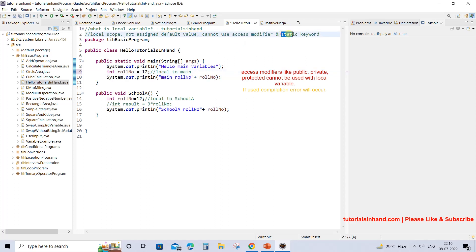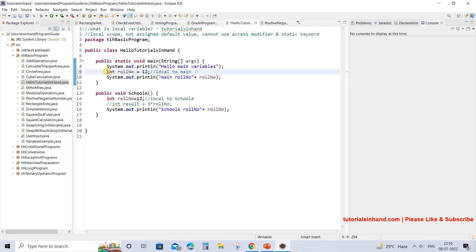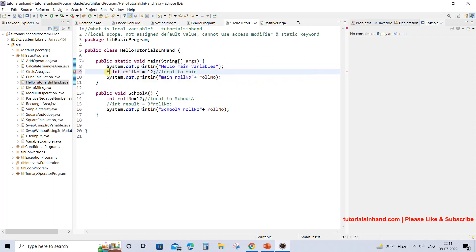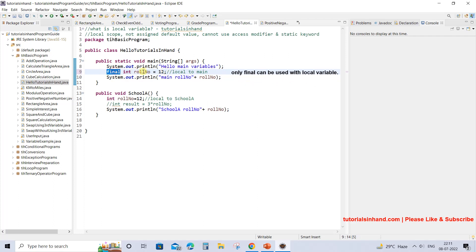There is another restriction: the static keyword cannot be used with a local variable. If you try to use static, you will again get the same error saying 'only final is permitted.' However, if you declare it final, it will happily accept the final keyword because final is permitted with a local variable.